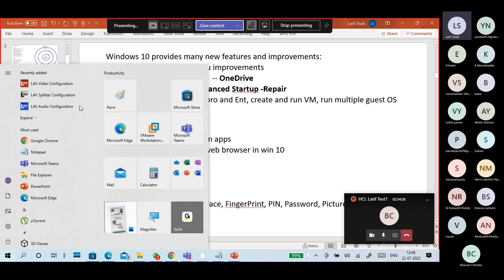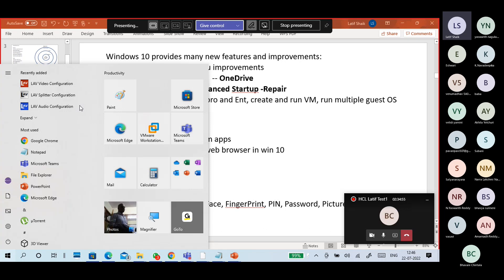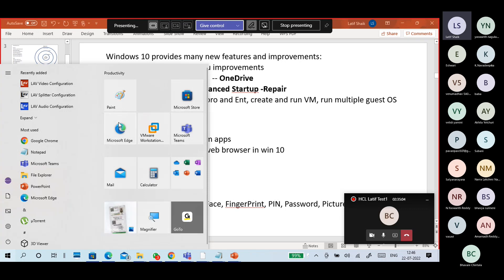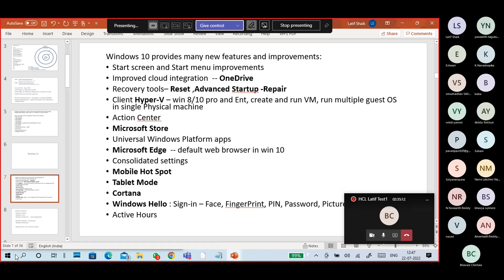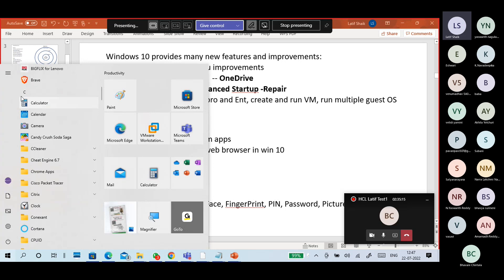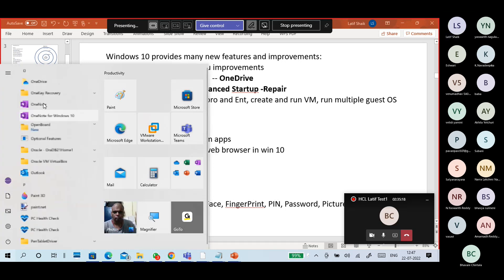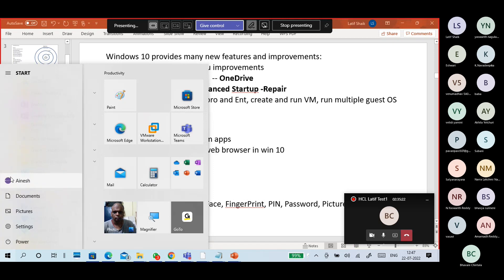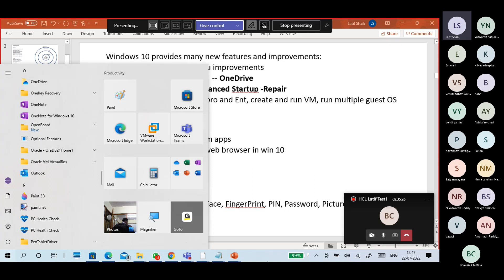In Windows 10, we have a start screen - the start menu style. It has both the normal start menu part as well as tiles icons. You can pin important applications as shortcuts in the tiles area and also on the taskbar. For example, you might want a magnifier, Teams, or Paint frequently. This is the start menu style, and you can browse applications, open settings, and use the power button from here.